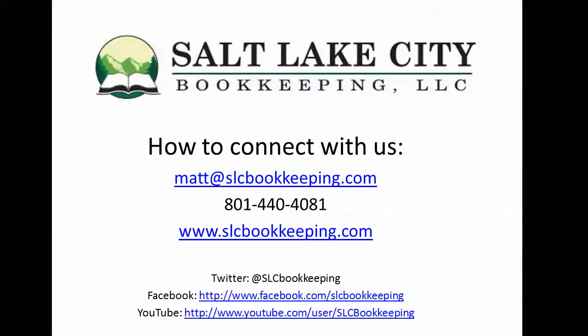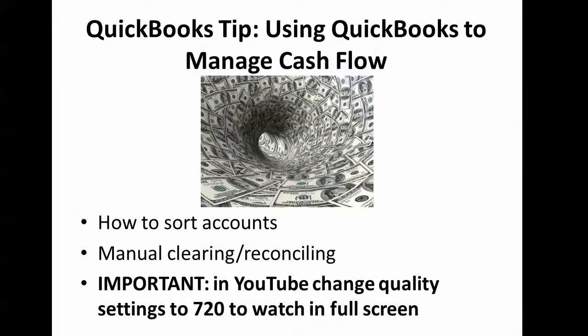How's it going everyone? Matt Roberge from Salt Lake City Bookkeeping and today I'm going to be doing a quick QuickBooks video demonstration on how to use QuickBooks to manage your cash flow.